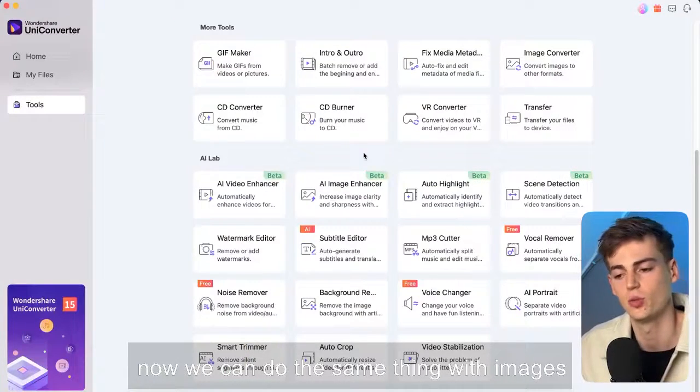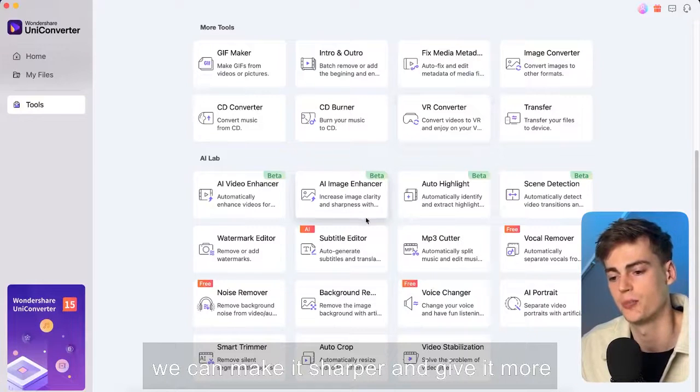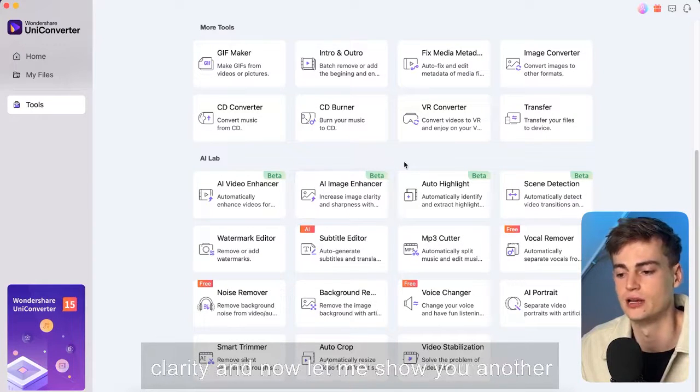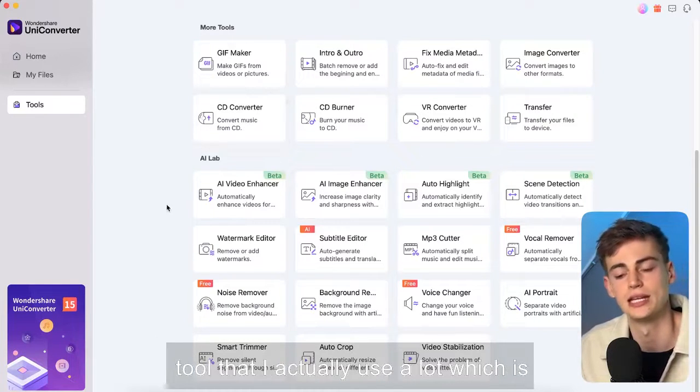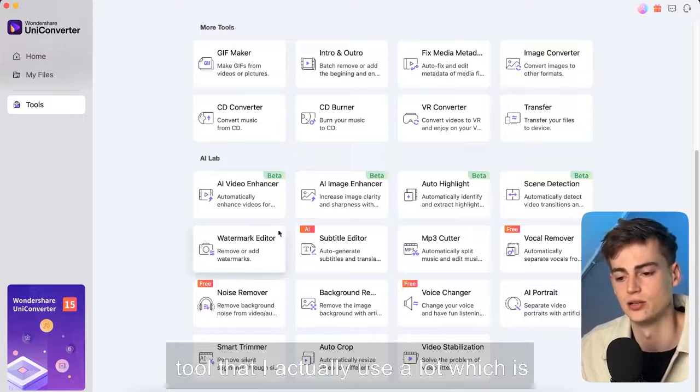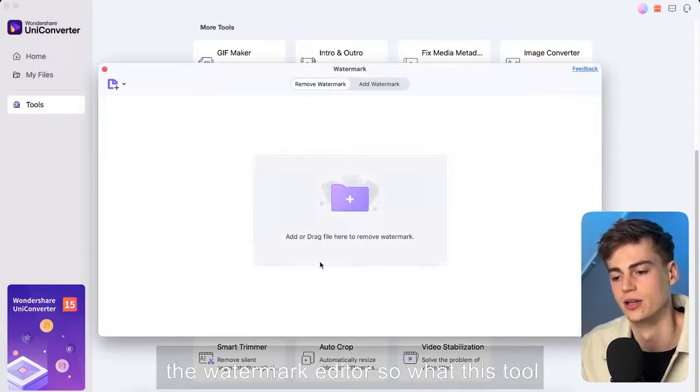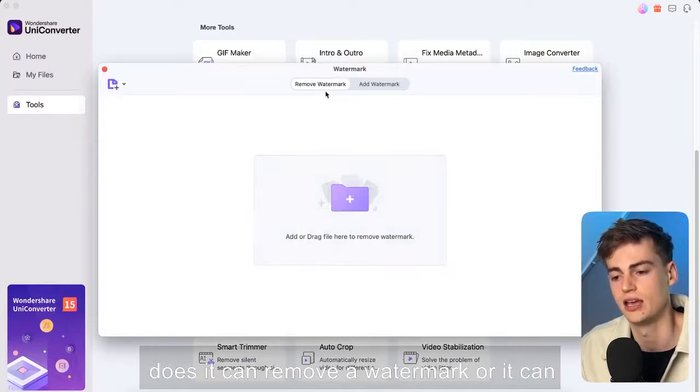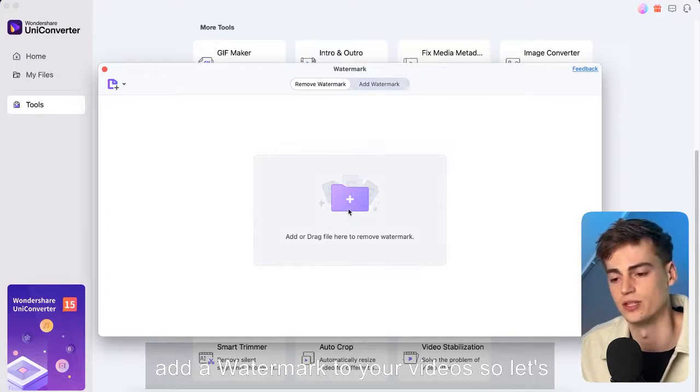Now we can do the same thing with images we can make it sharper and give it more clarity and now let me show you another tool that I actually use a lot which is the watermark editor. So what this tool does it can remove a watermark or it can add a watermark to your videos.